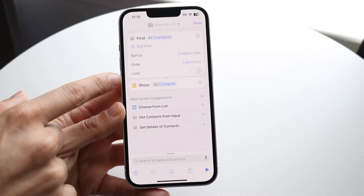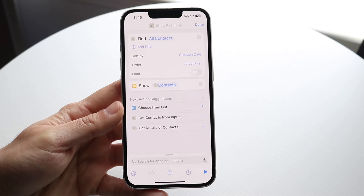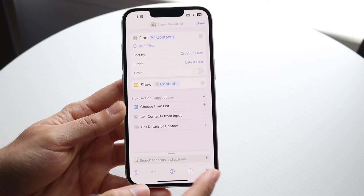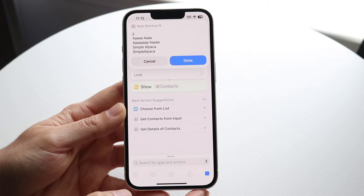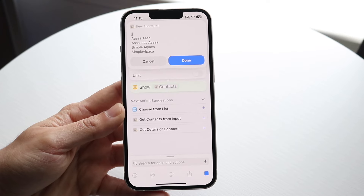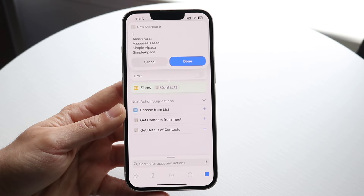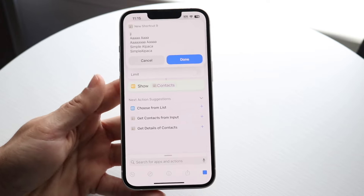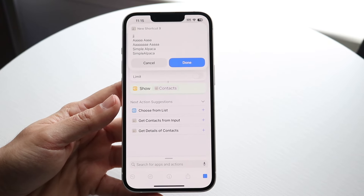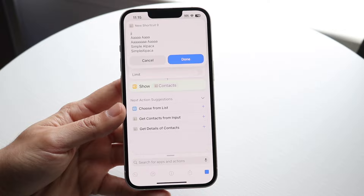As long as your shortcut looks something like this, you should be good to go. Now click the play button in the bottom right corner and it's going to show you all the latest contacts you recently created on your iPhone — all the names of the people you've recently added.